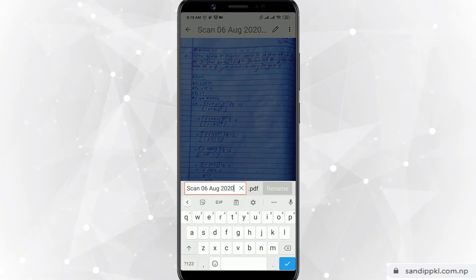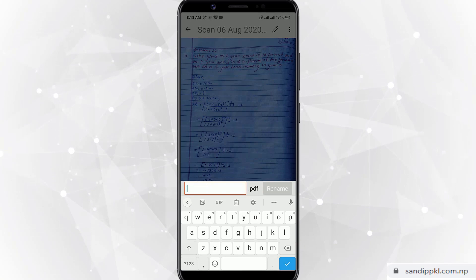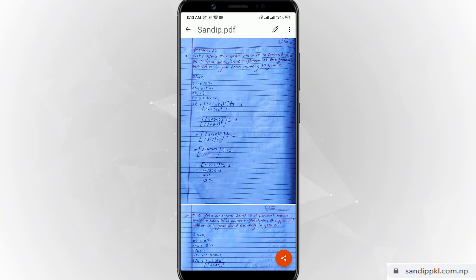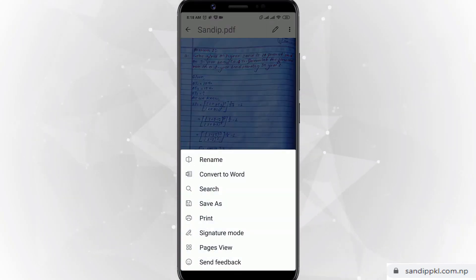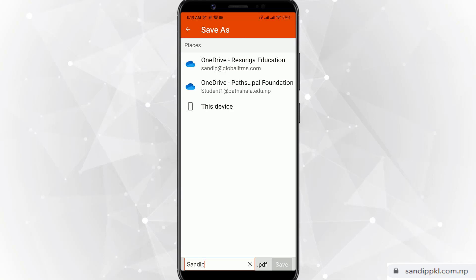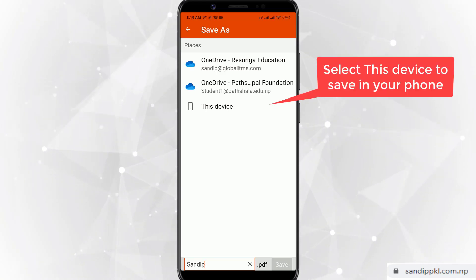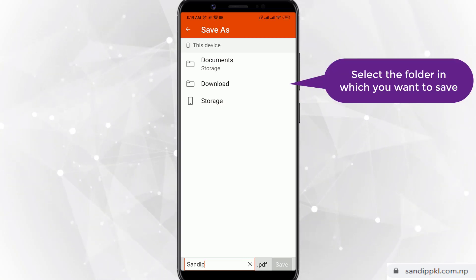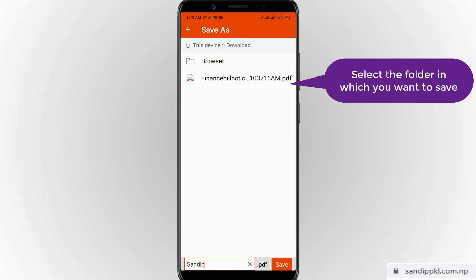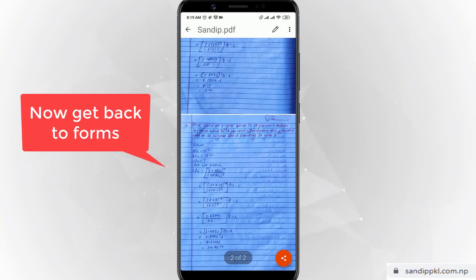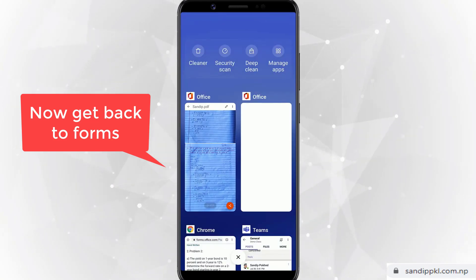Now let's rename this — you can rename it with your name. Then you can use Save As to any location: you can save it to your own drive or to this device. I'll select 'This Device' and save it inside Downloads. Now I have saved this file. I'll get back to Forms.